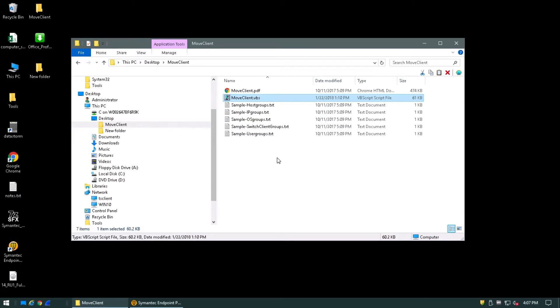Upon extracting the Move Client Utility, you may have noticed there are a number of sample text files. These are what dictate which clients are to be moved and the manner in which the tool will do so. For today's example, we'll be covering how to move clients by IP address. Let's take a look at the sample-ipgroups.txt file.